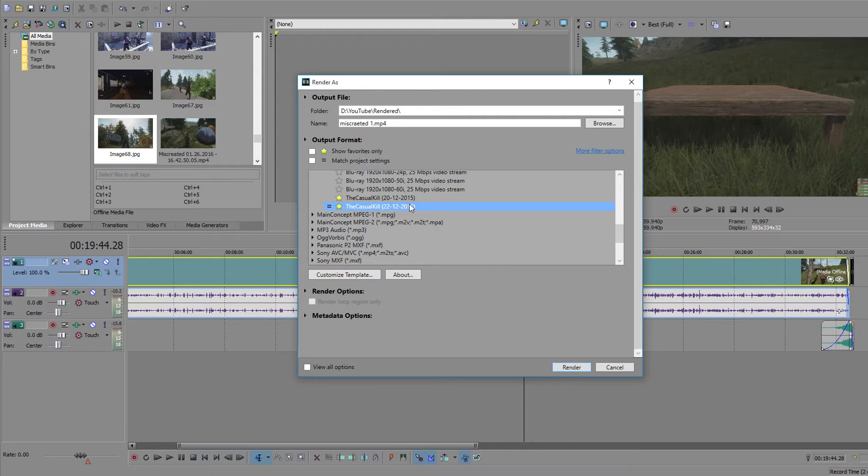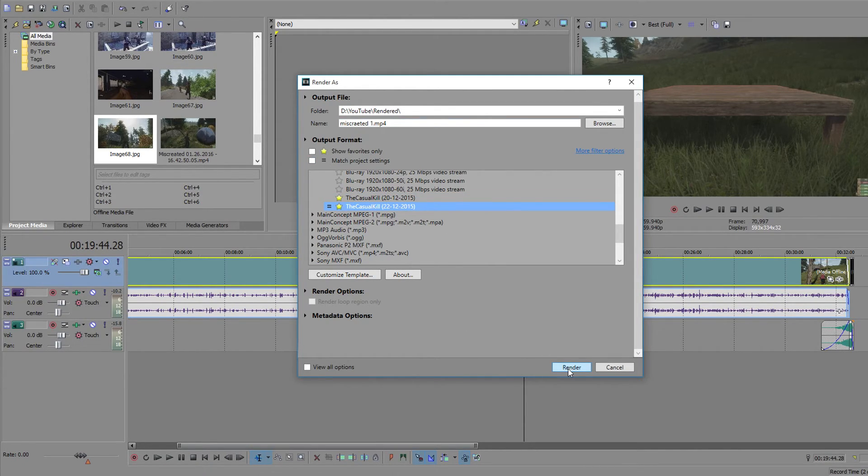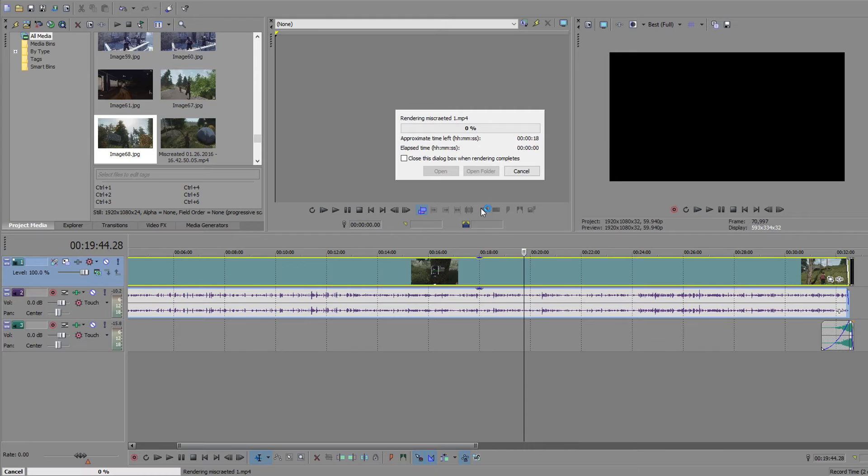And then that's how you do it. And then all you got to do then is just click render and it will start rendering out your video.